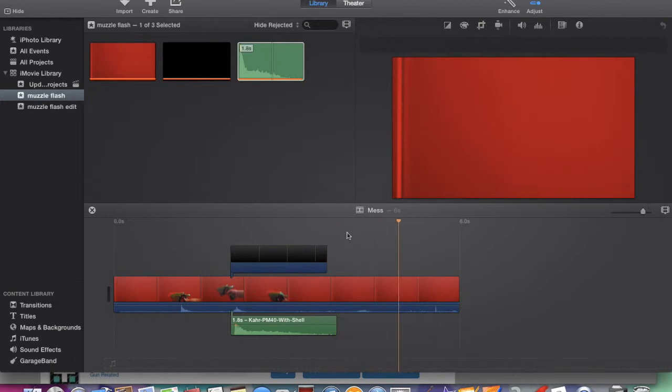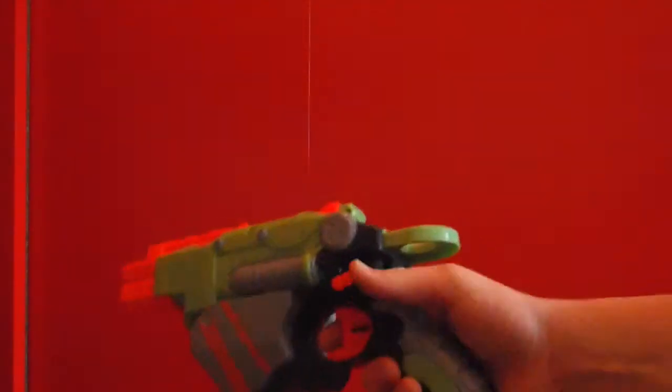Thanks guys for watching, be sure to subscribe, thank you. Here is what it looked like when it was exported.